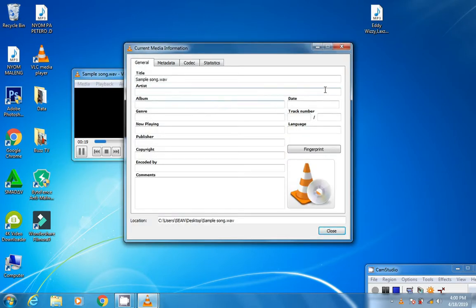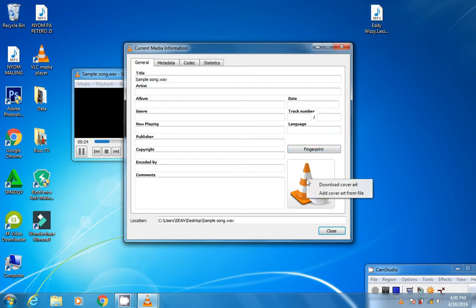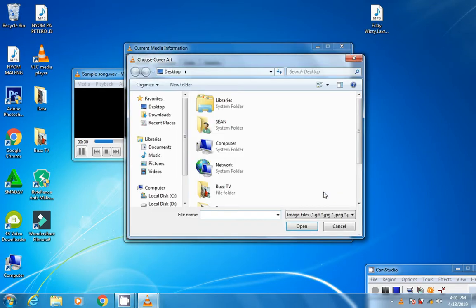Then from here, you need to come to the right side, scroll down, and right-click. Click 'Add cover art from file.'